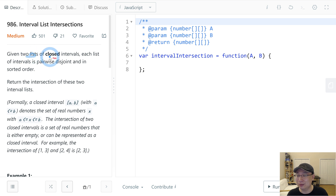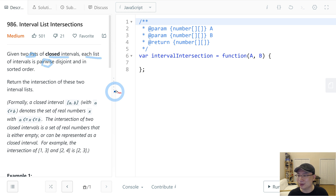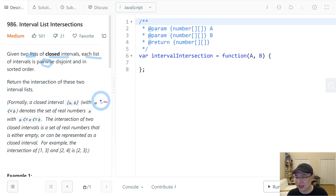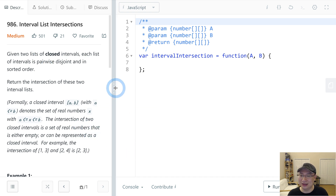Given the list of closed intervals, each list of intervals is pairwise disjoint and in sorted order. Return the intersection of these two interval lists.